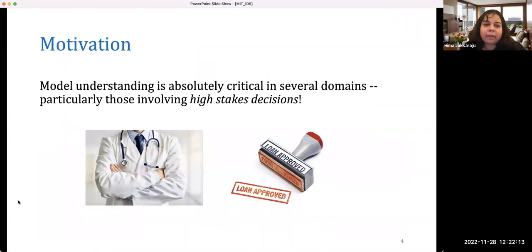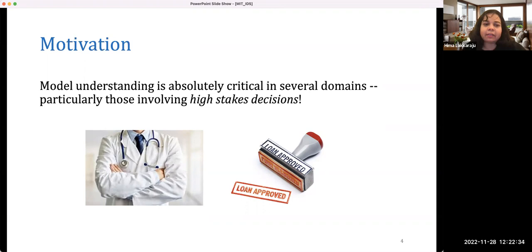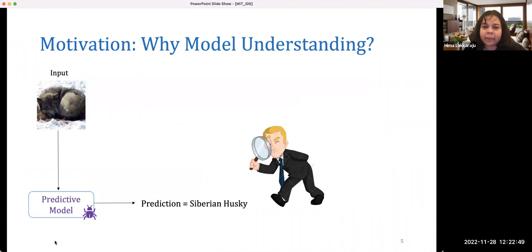I'm going to start with a hypothesis and then walk you through examples. Hopefully I can convince you that there might be some promise in employing model understanding as a way to have a tangible positive impact. Let's start with some motivating scenarios. Model understanding can be very critical in domains that involve high-stakes decisions — for example, healthcare and finance.